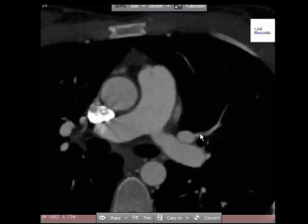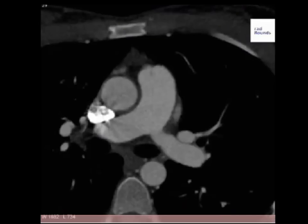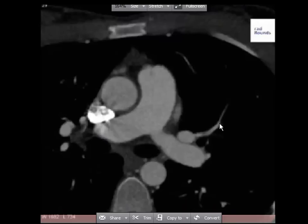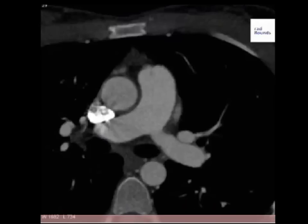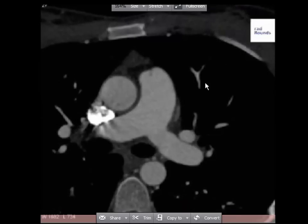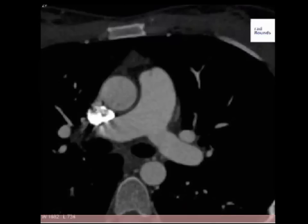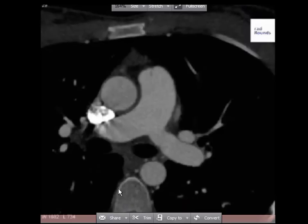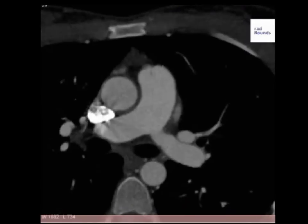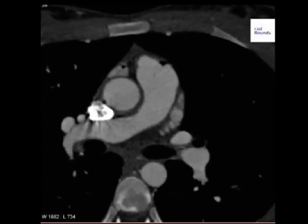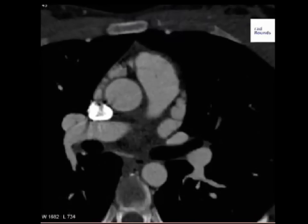Now there's another blood vessel here and we want to know whether this is a branch of the pulmonary artery or whether it contributes to the pulmonary venous system. So we'll follow this up and down. There's a branch coming from here and another branch here. Going down inferiorly, we can see that both vessels are joining here — and this is the blood vessel that we're tracing.